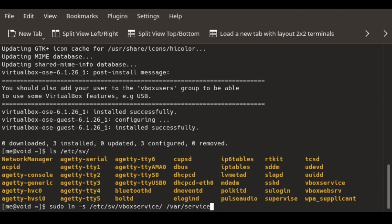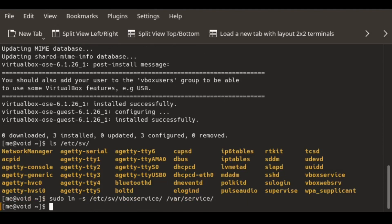I think we have a service here. Now we will enable the service. SV stands for service, and U is for up. We can do this as well — sv up vboxservice.